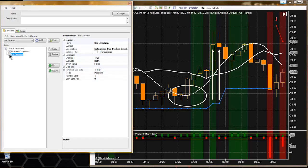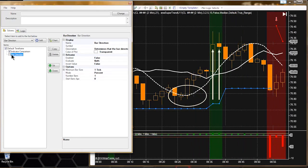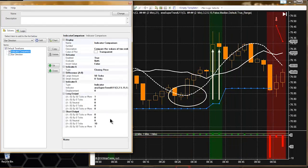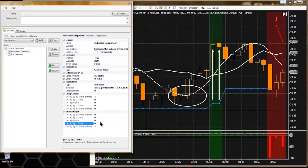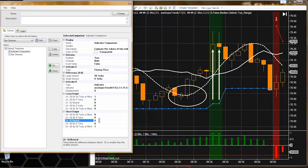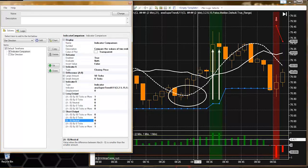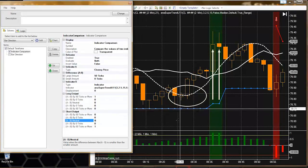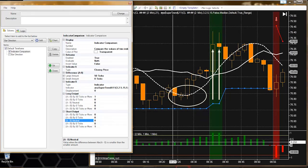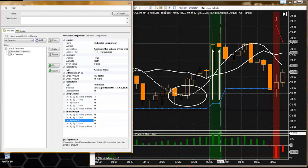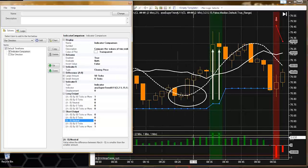I had this bar direction on, and you can see it kind of plays with the calculation, so I need to have that turned off. Now things are looking more correct. I accidentally put 10 in here so let me change the short output down to zero. Now things are looking better.